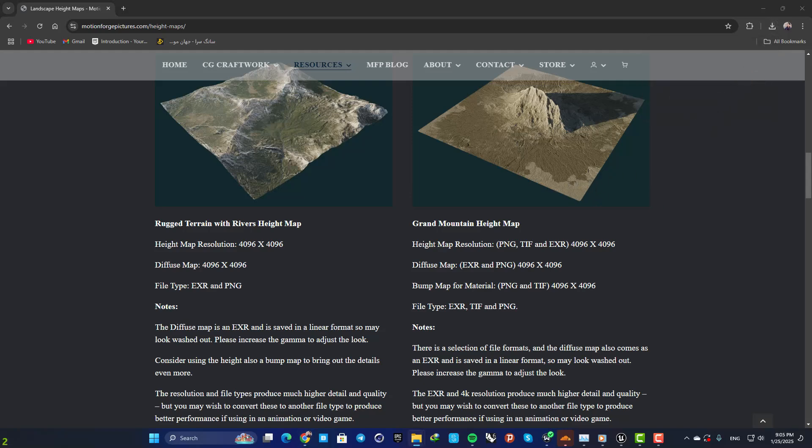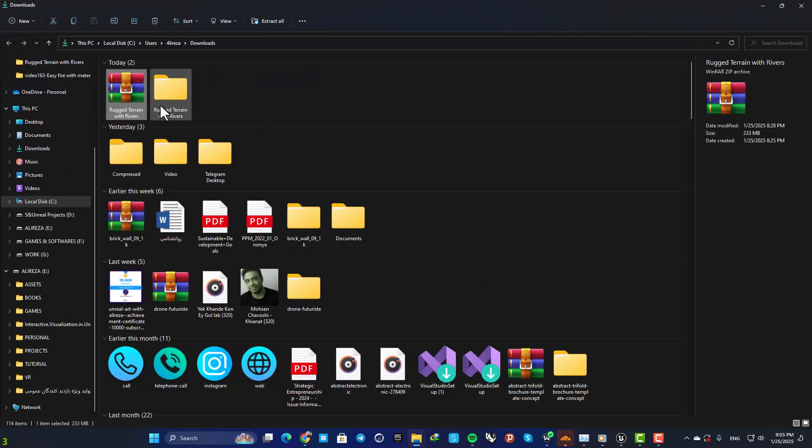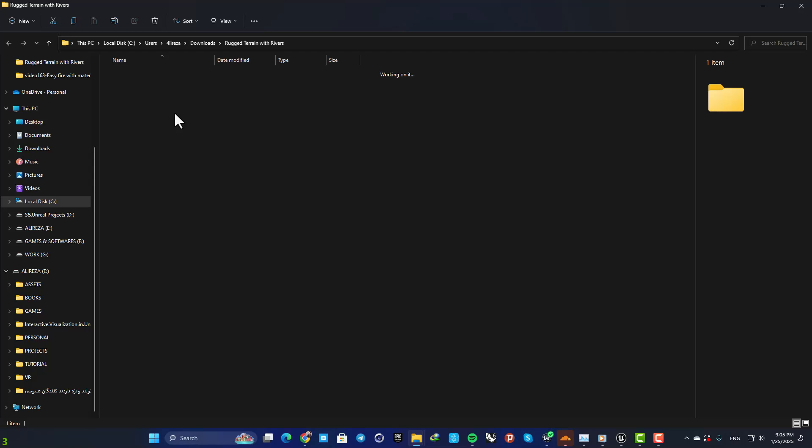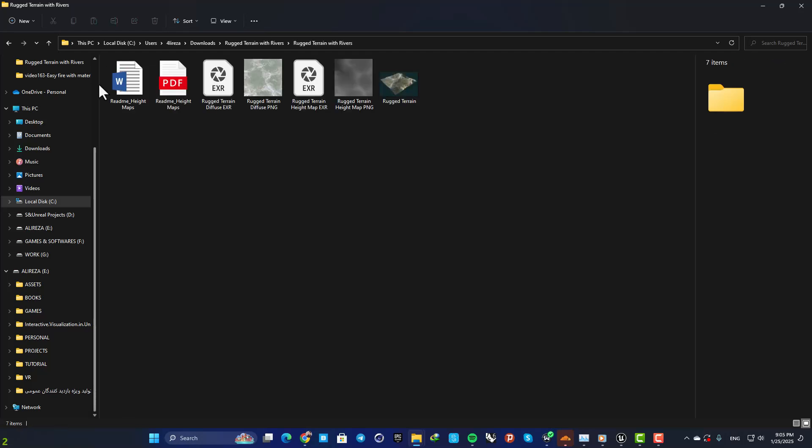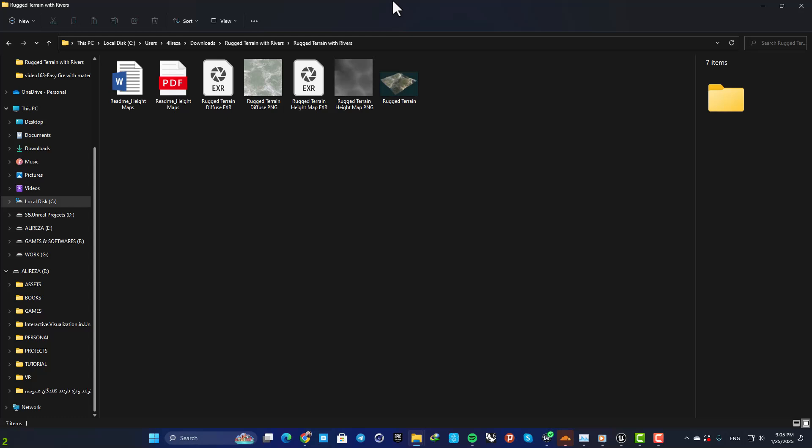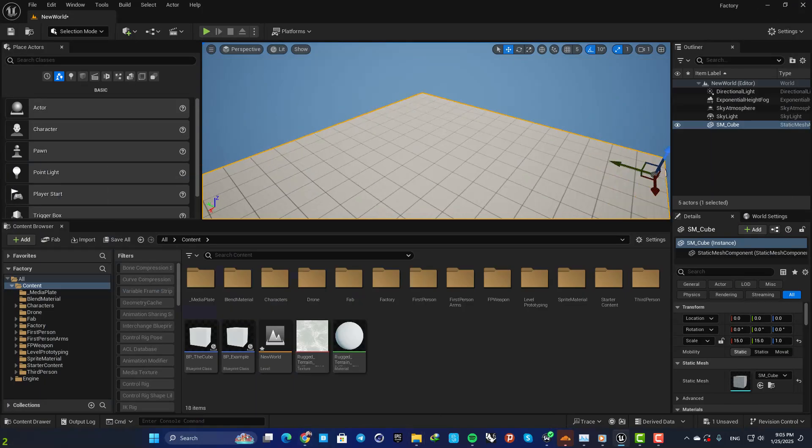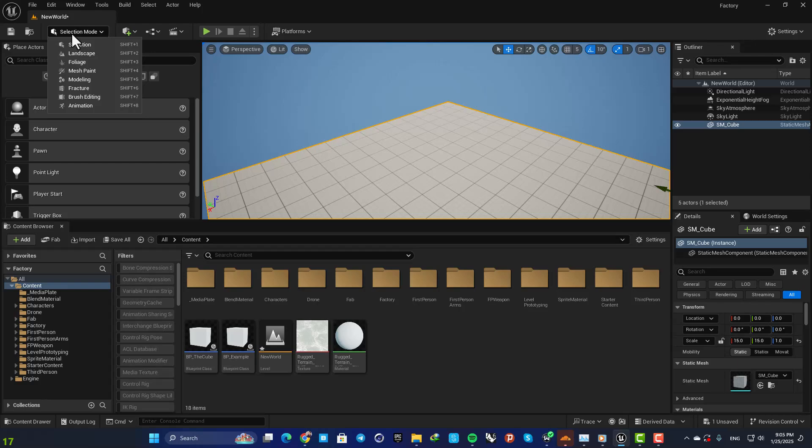After unzipping the file, you can see that you have these files here. Now what we need to do is to go to our landscape mode.